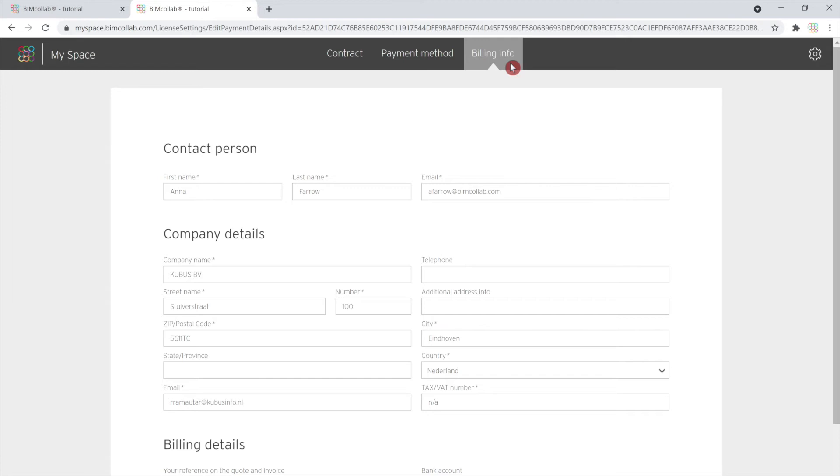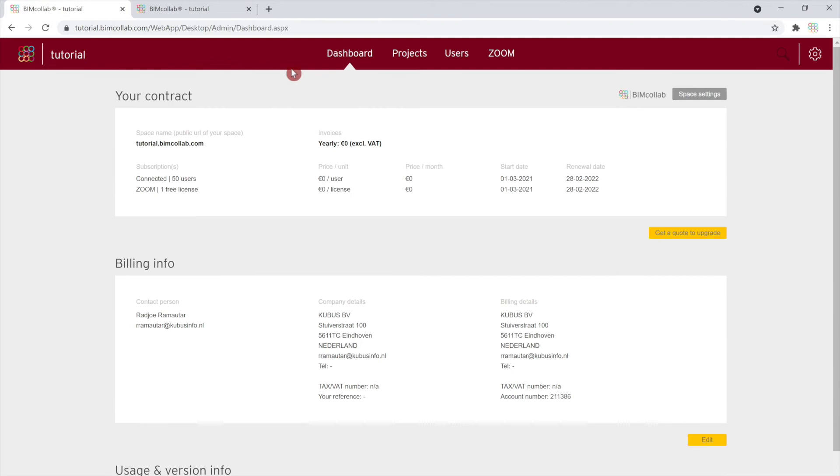Now that we have reviewed your subscription information, we can go back to the overall dashboard page to review other space management tabs.